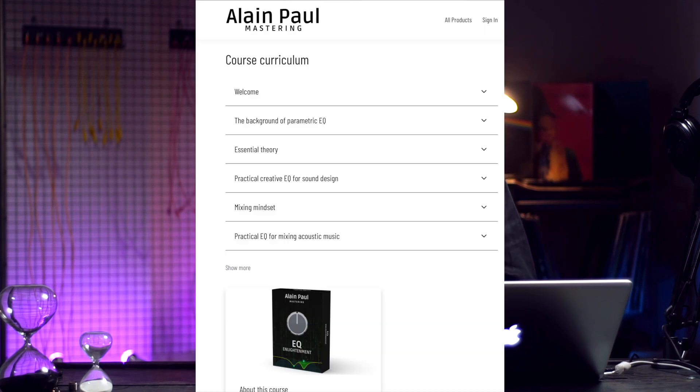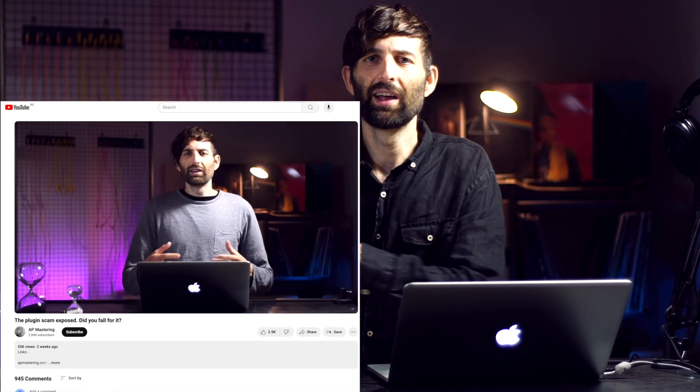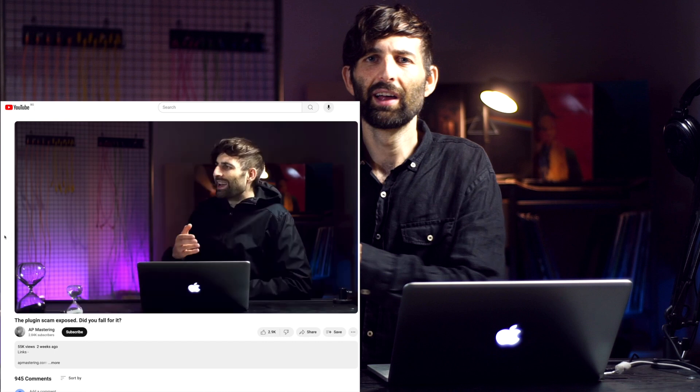Maybe it's a bit cheeky, but in that case you might want to buy my EQ course. I also want to address something — most people understood my video's message, but some thought I was calling out plugin developers as scammers, accusing them of claiming analog modeling when it doesn't sound anything like the analog hardware. I didn't say that at all. My point was that you don't need all these different plugins for different flavors because there's no real audible difference between them if you know how to use an EQ properly.